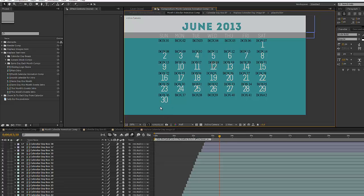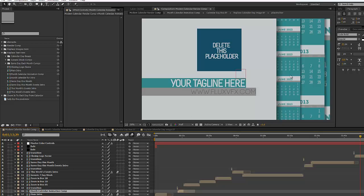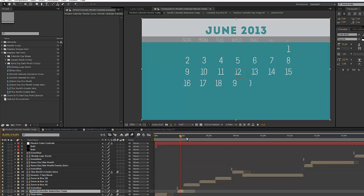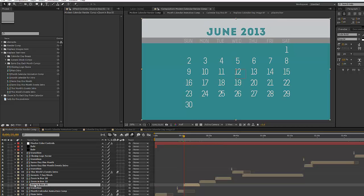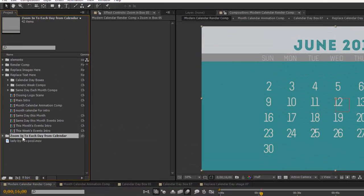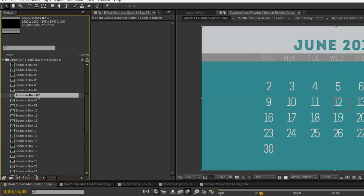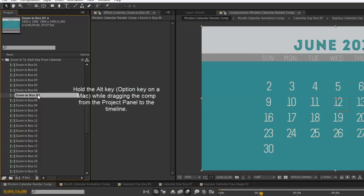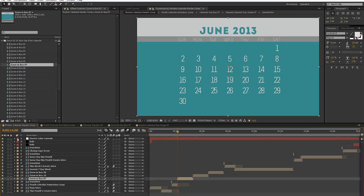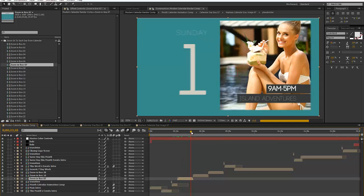Now back in our month calendar animation comp, June is fully customized. Going back to the Modern Calendar render comp, all the other compositions and animations where the month appears have already been updated to show June. To change our first zoom-in day to June 1st, which is box 7, go to the project panel, find the "zoom into each day from calendar" folder, and locate zoom in box 07. Hold Alt while dragging that into the timeline to replace the currently highlighted layer. Scrubbing through the timeline confirms the animation zooms into box 7 and back out.